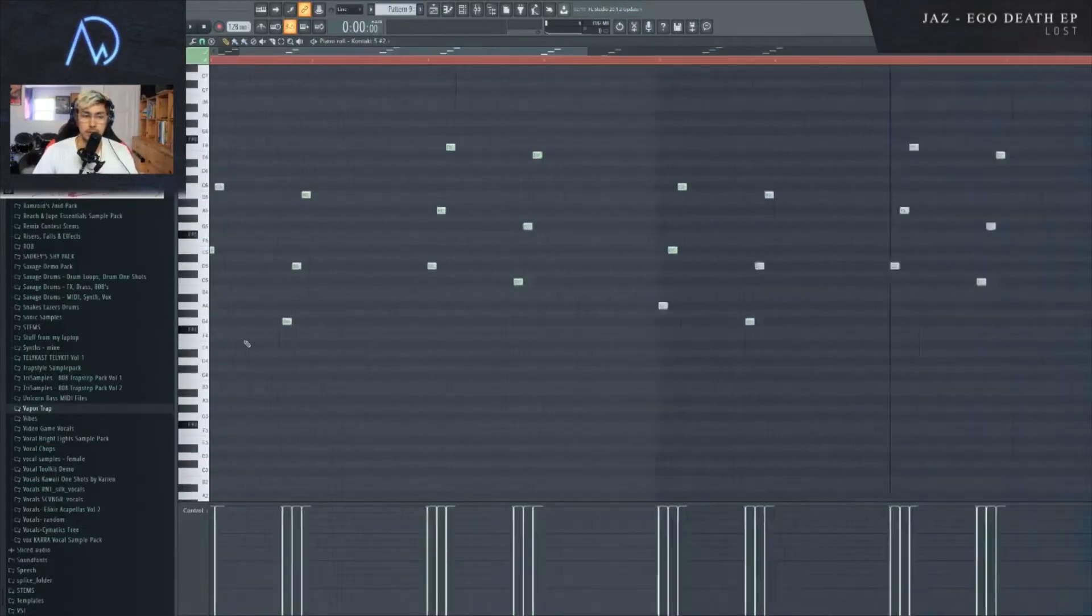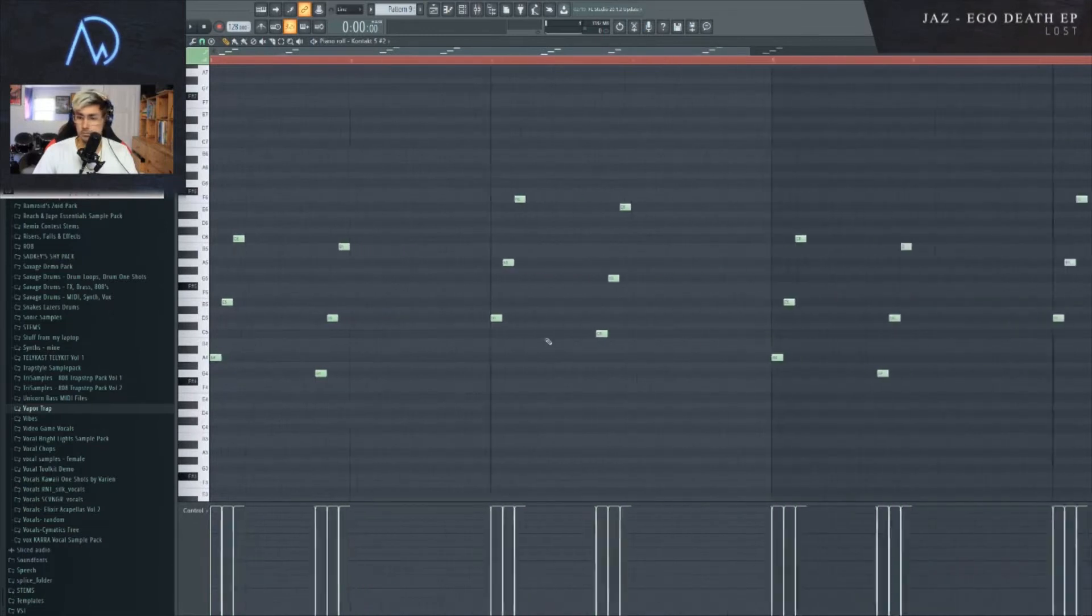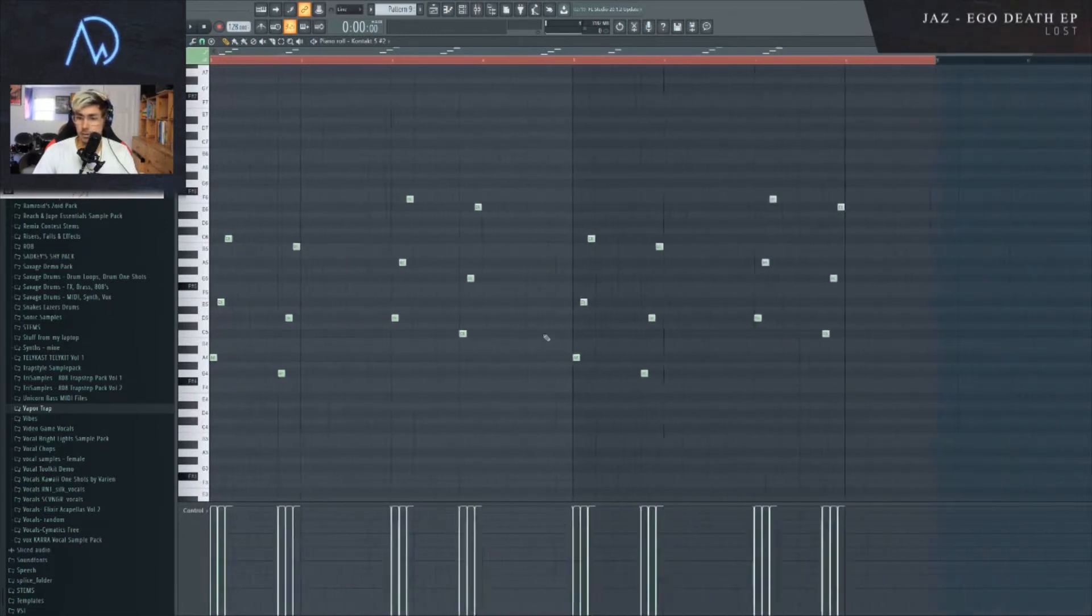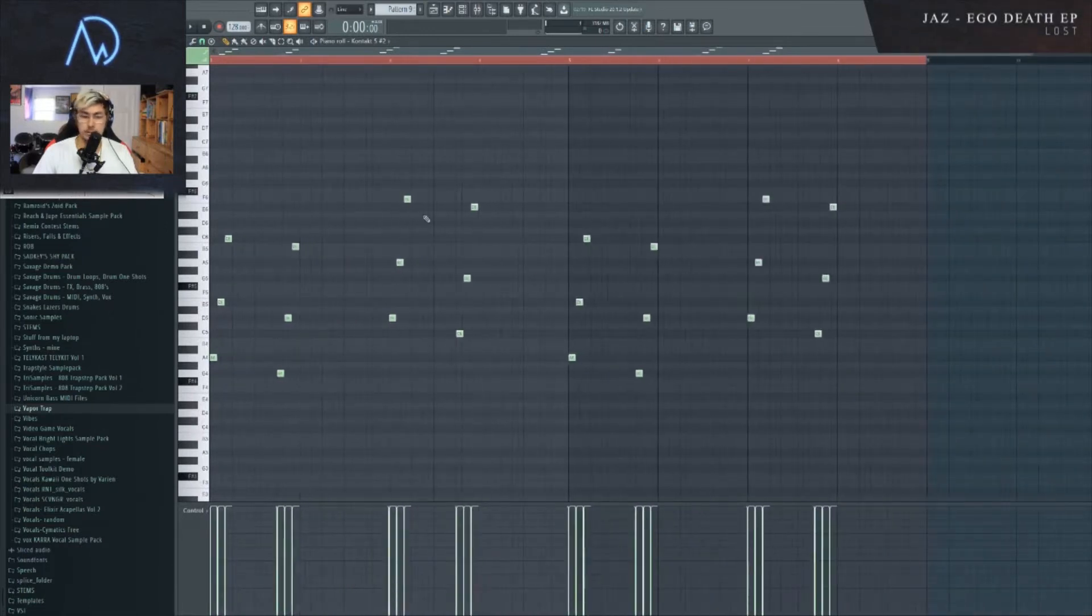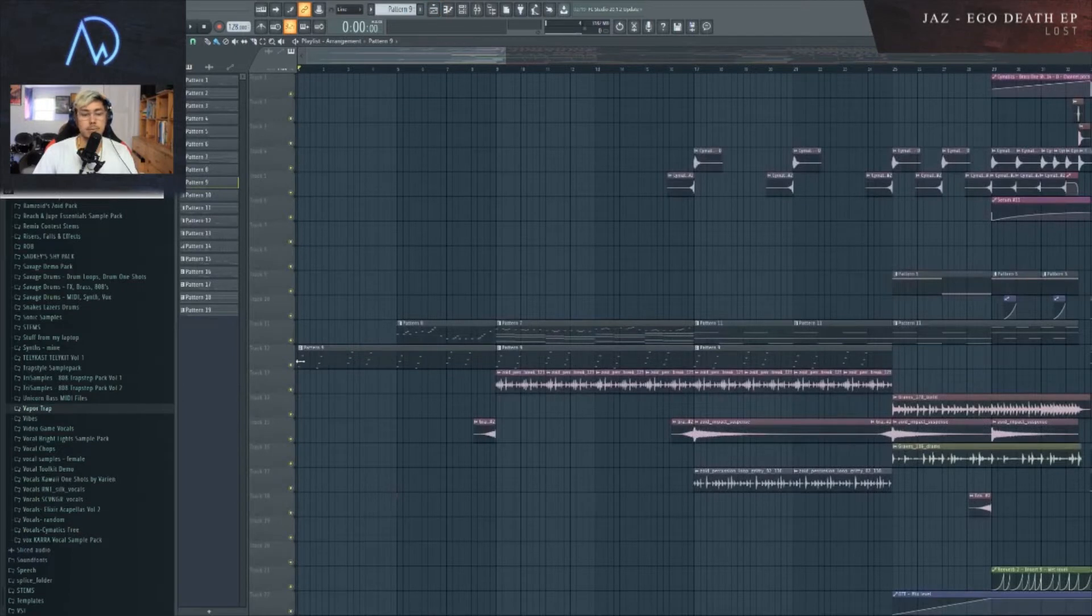This song is in A minor, if I'm remembering correctly. It is. And all of the chord progressions are really, really simple.